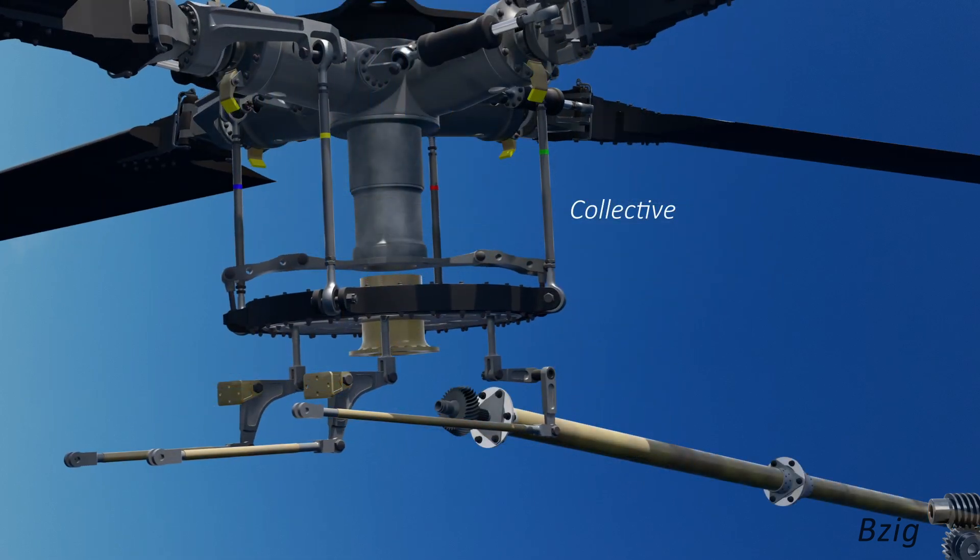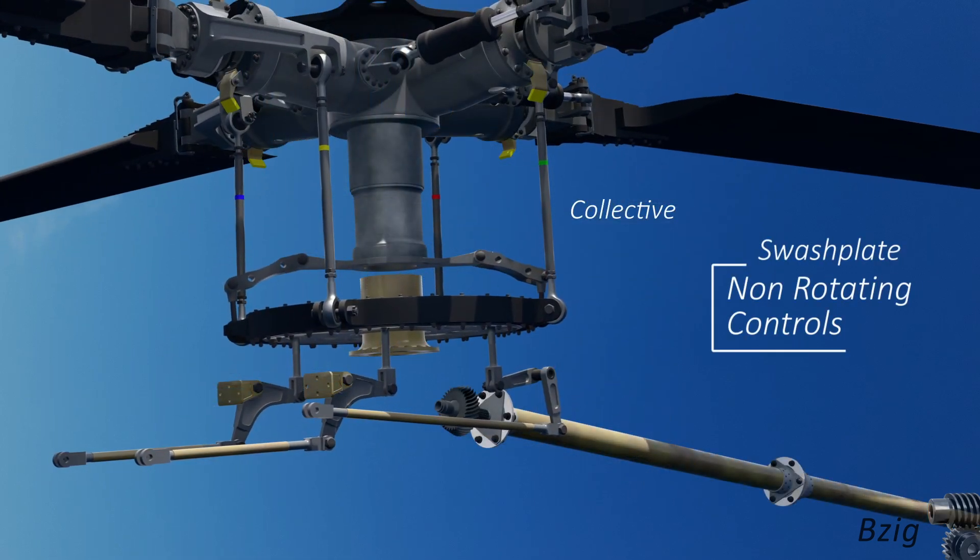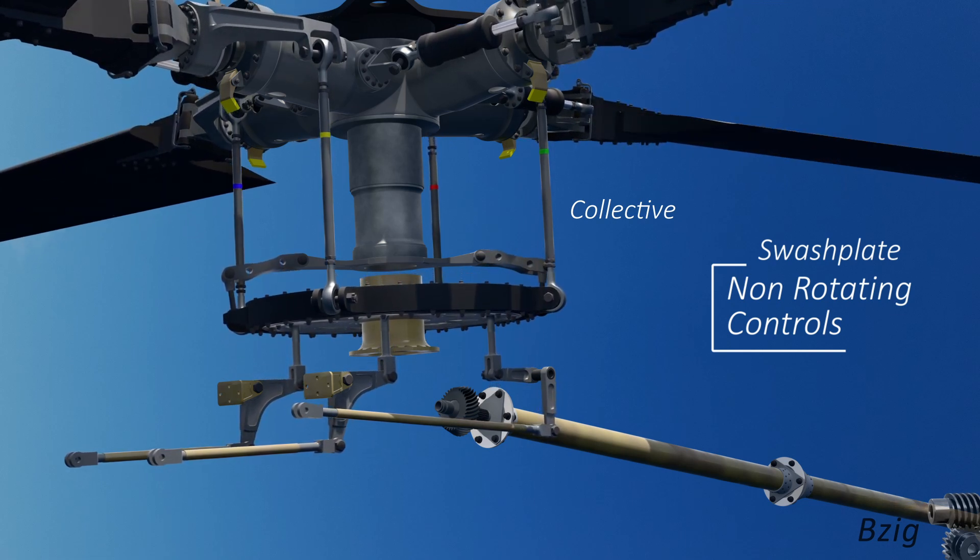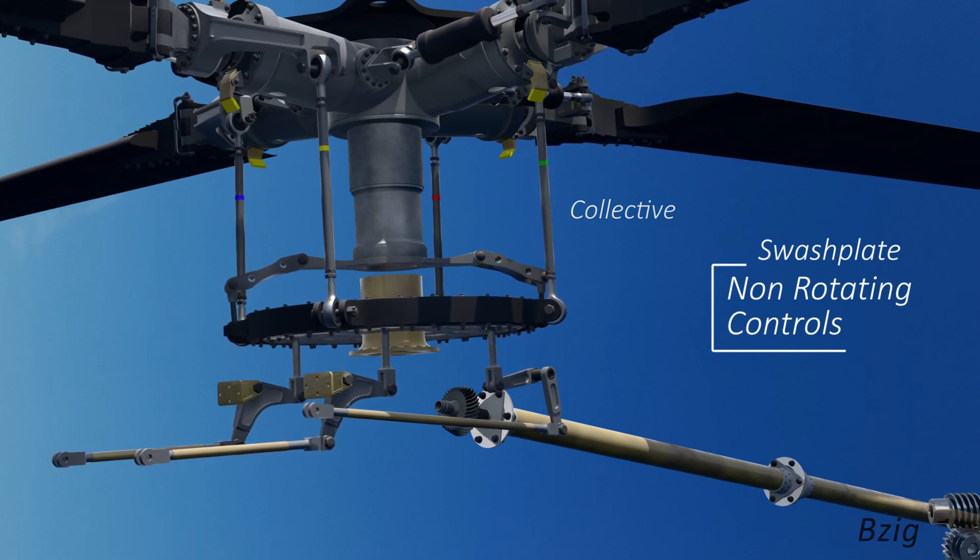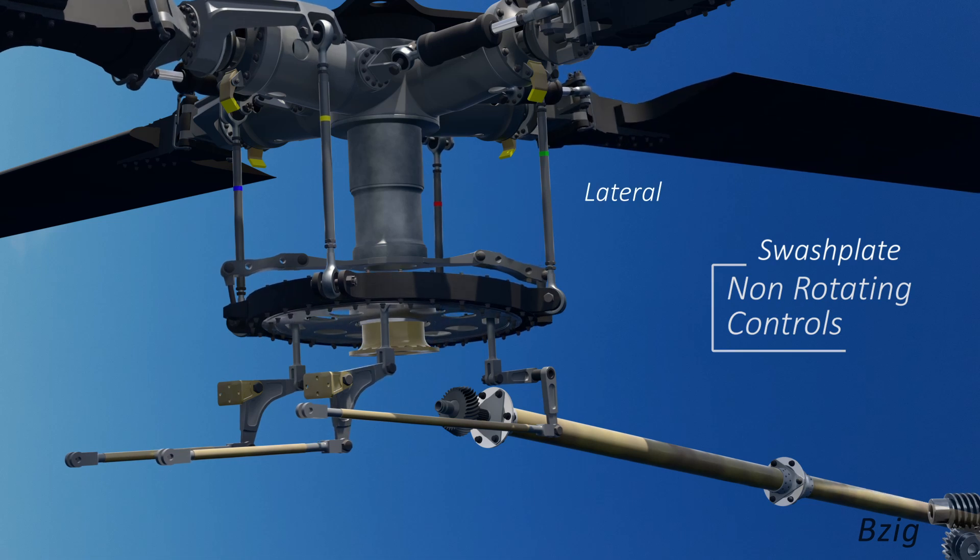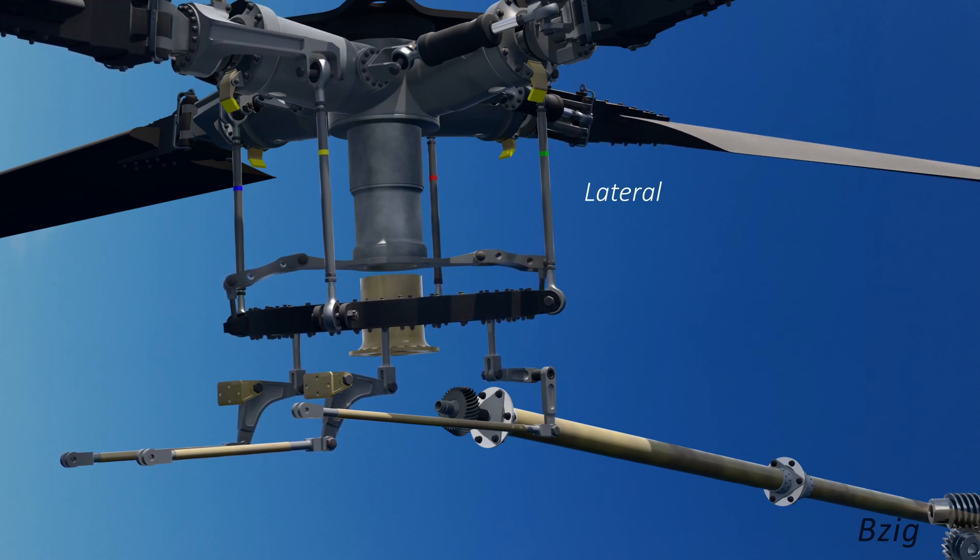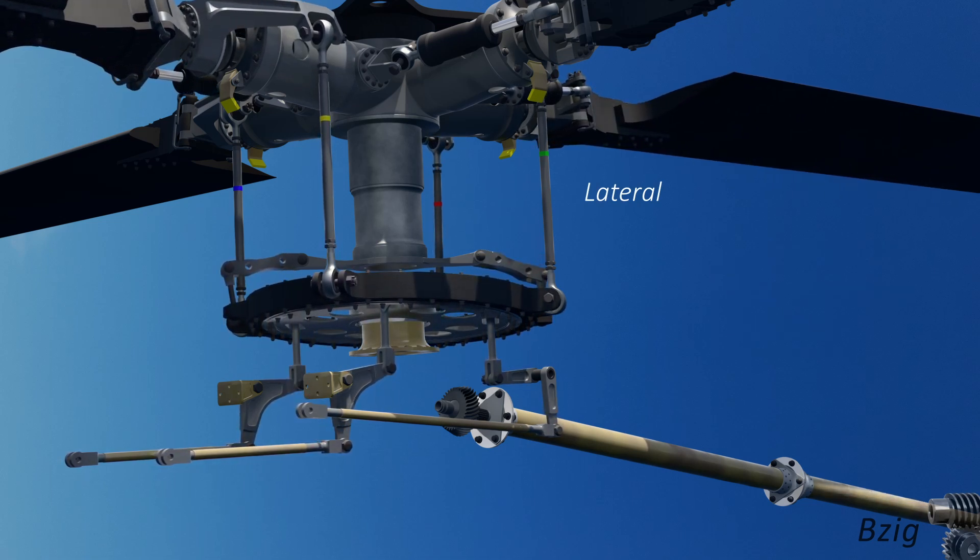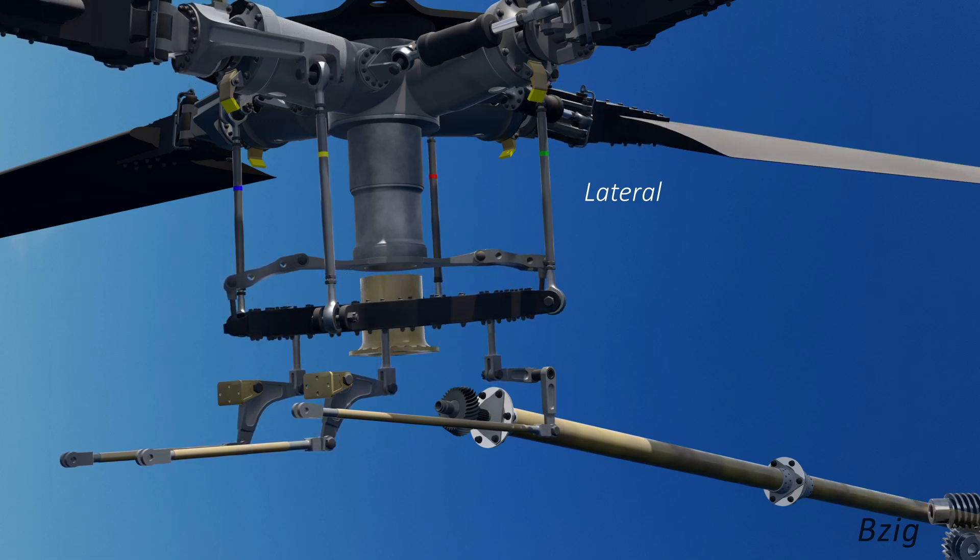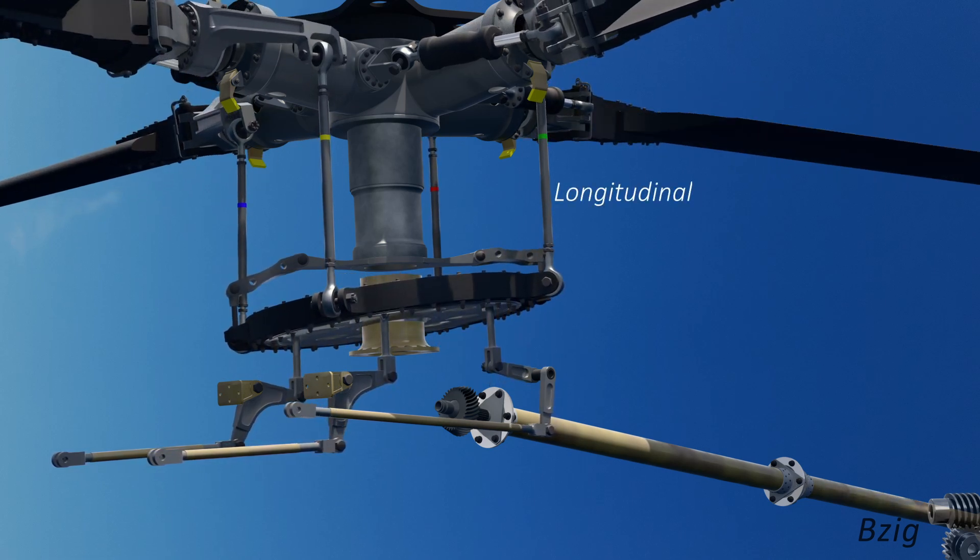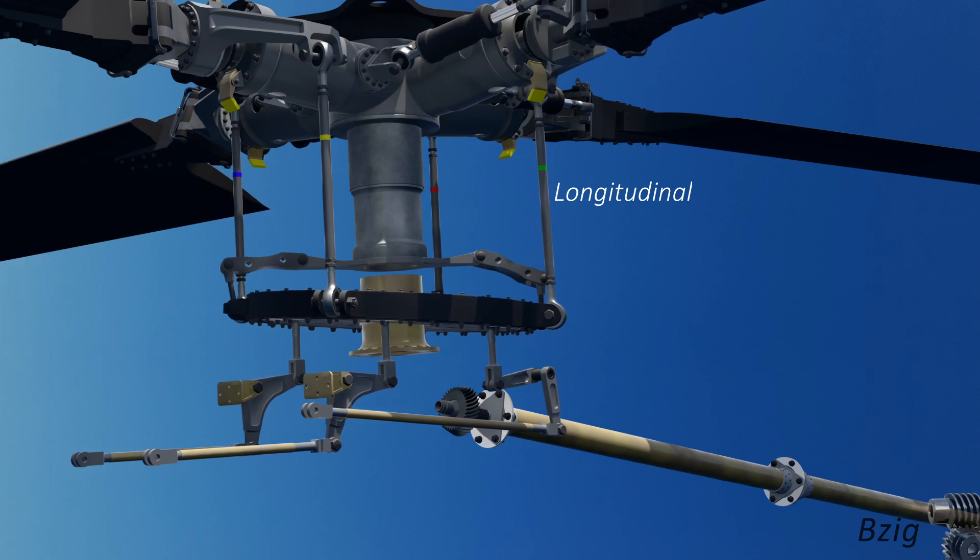I showed the rigging and purpose of the rotating controls in an earlier video. As of this video, I've now added the stationary controls, which control the non-rotating swashplate. And there's helicopter people in the audience that know I really took the easy way out here. I stopped with these control rods dangling in space before the inputs get to the boost actuators and, more importantly, the mixing unit.